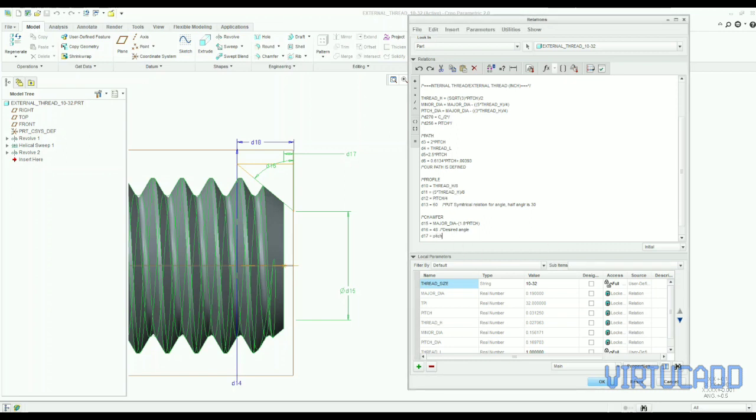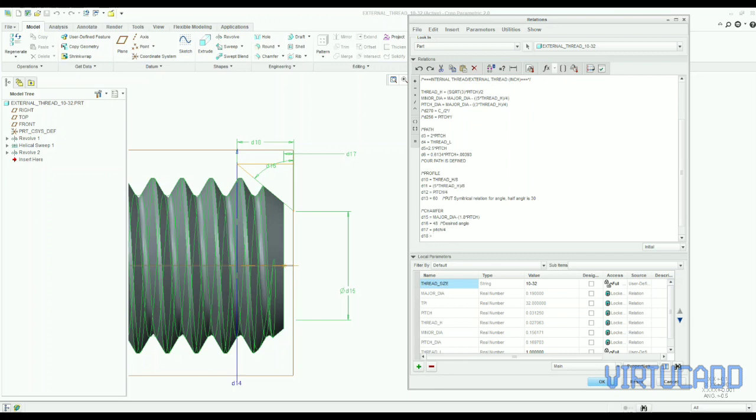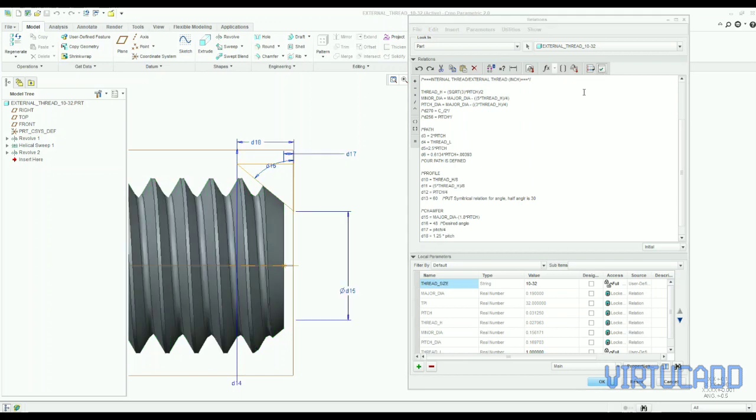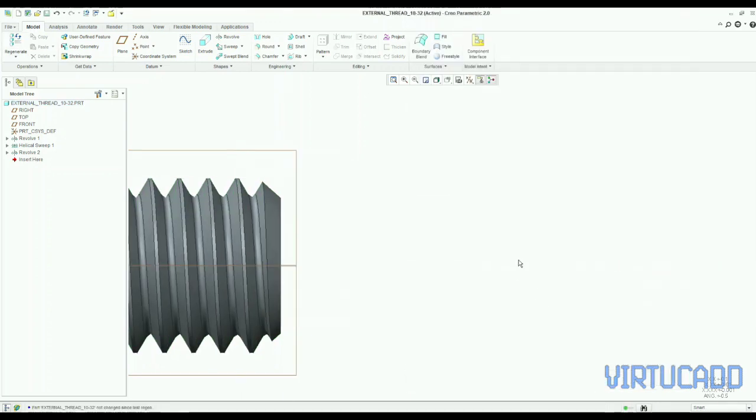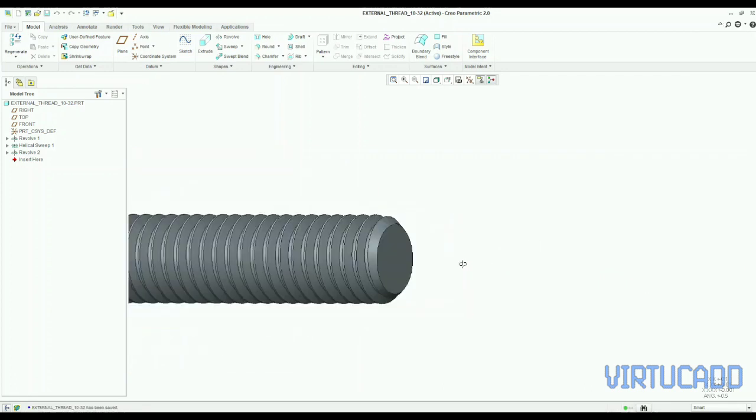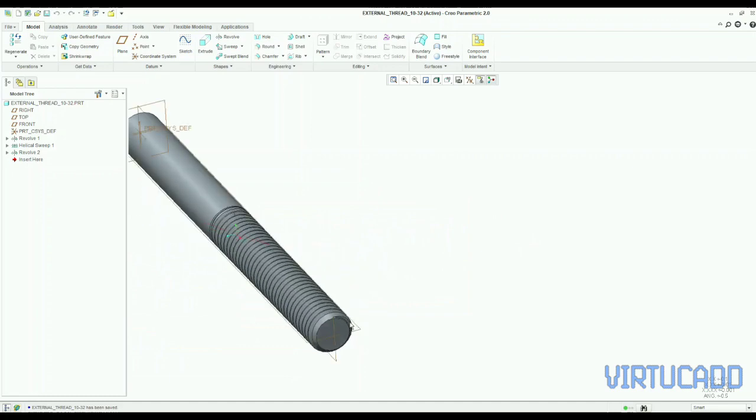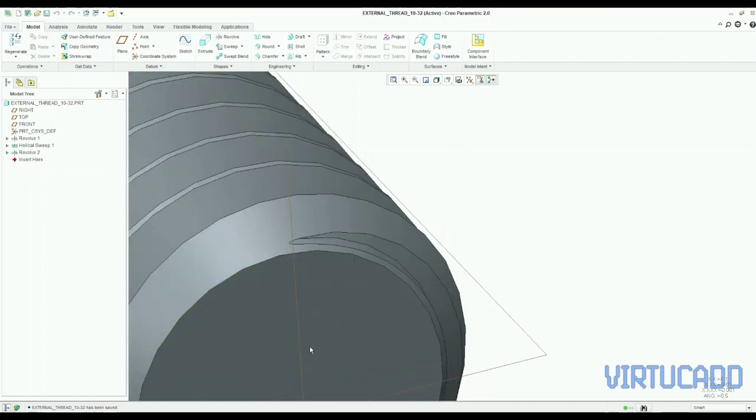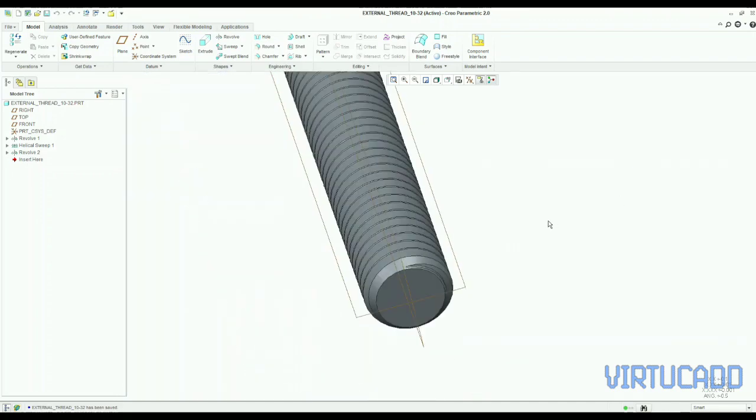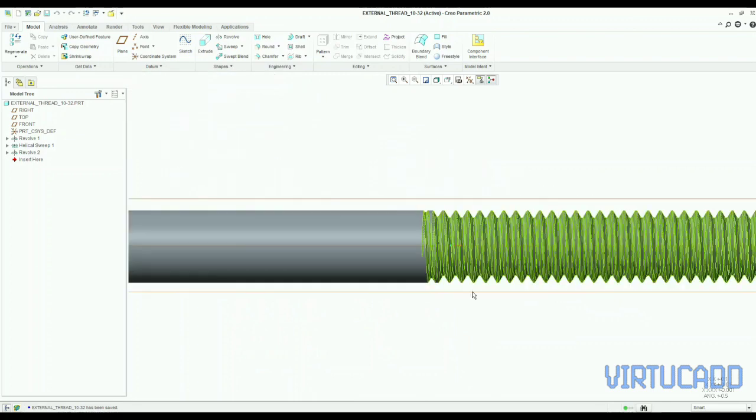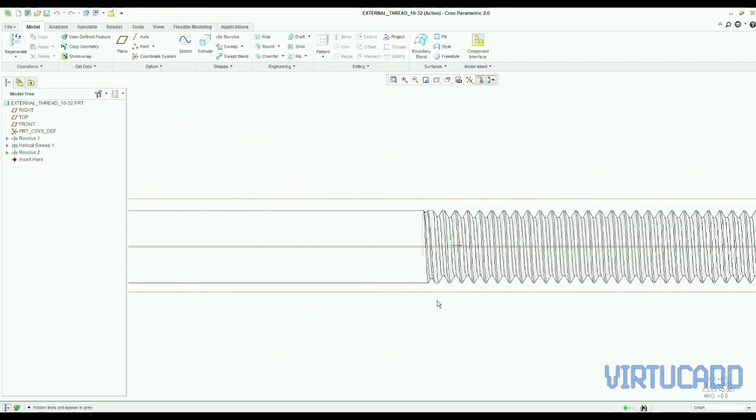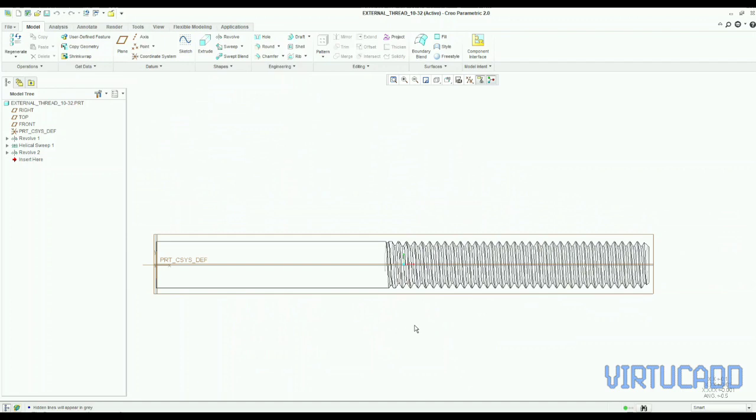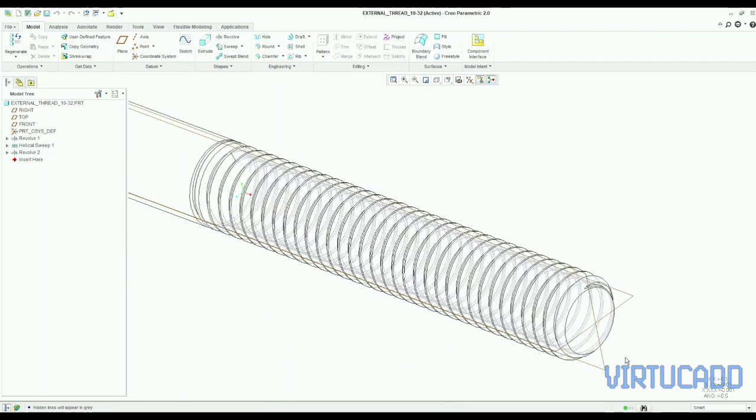Or TPI, so from thread size we have the information of nominal diameter and TPI, threads per inch. And from that information we have the formulas for minor diameter, pitch, and we related every dimensions by that. So we can put any thread size here as data and we can generate it and we can have our model ready for that size. You can see now how smooth it looks, the end of the thread also, and starting also, it's looking nice.